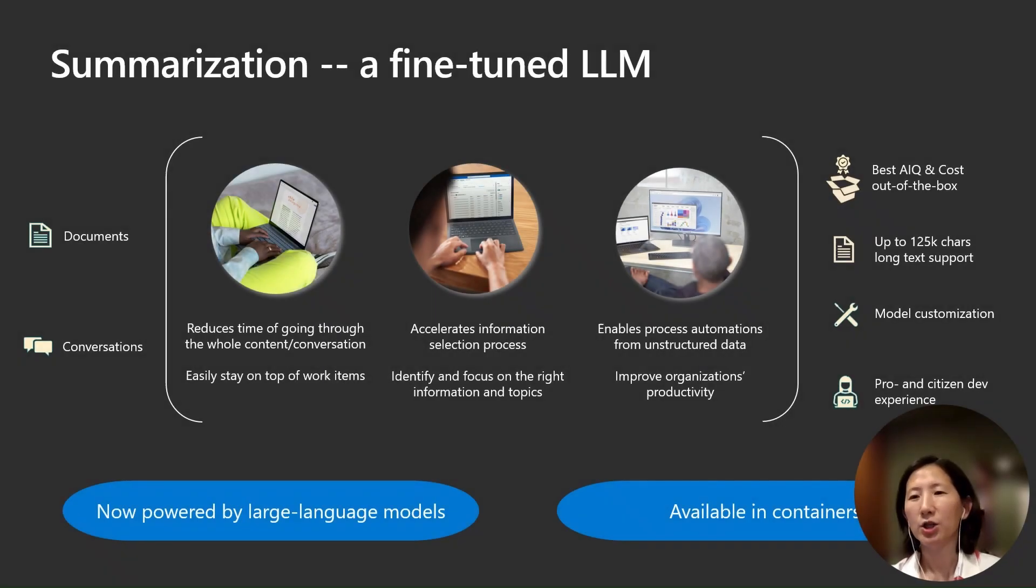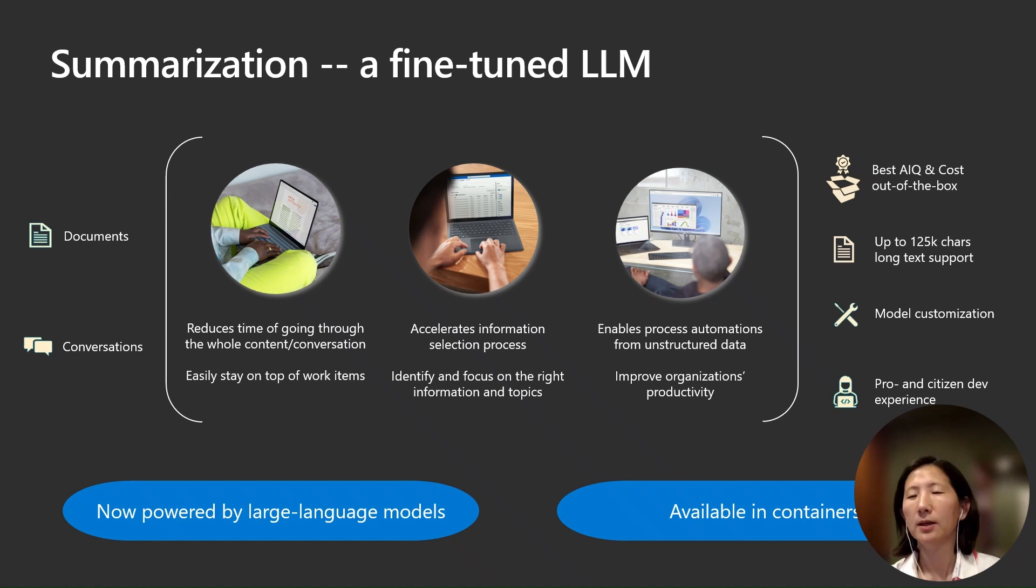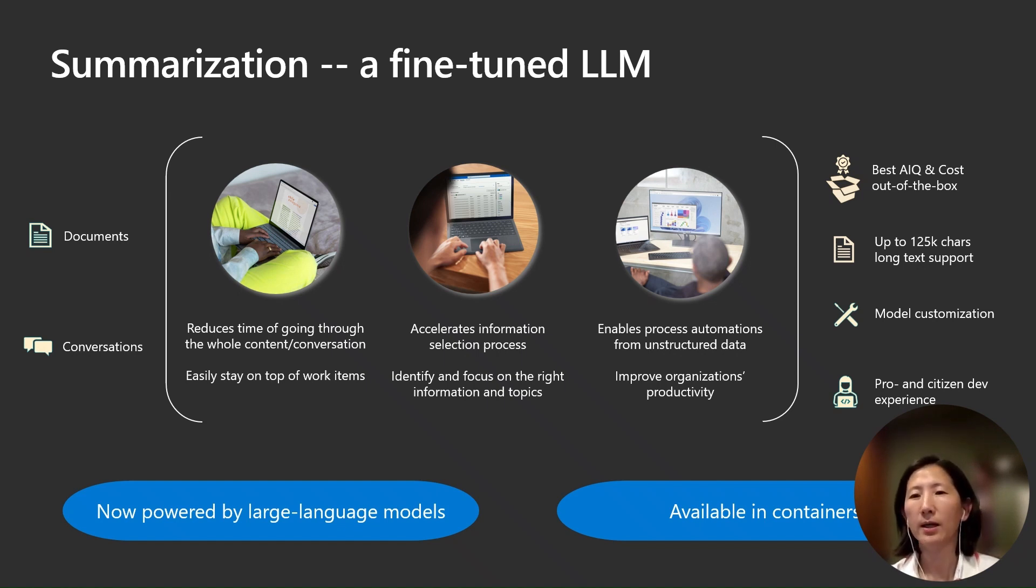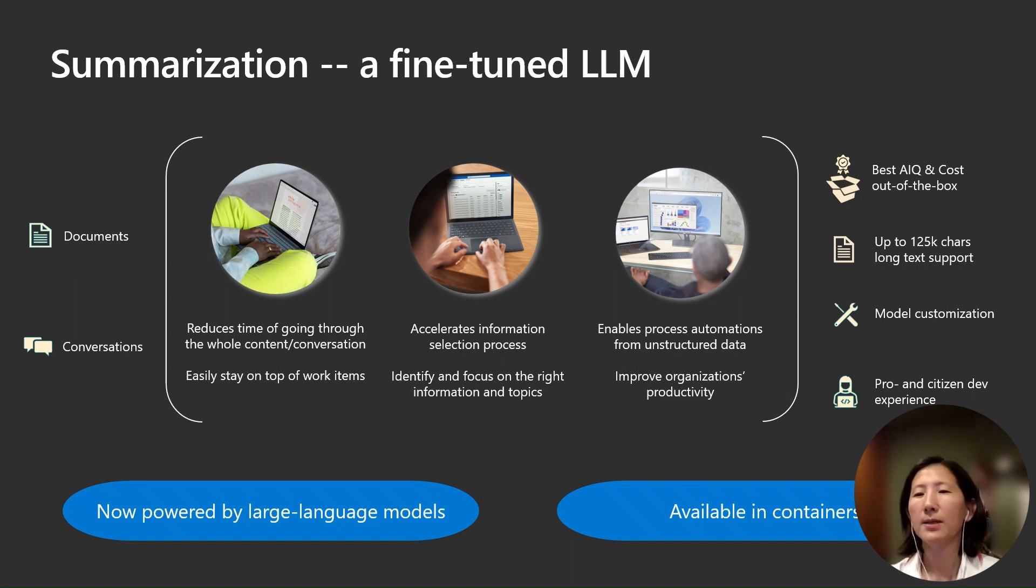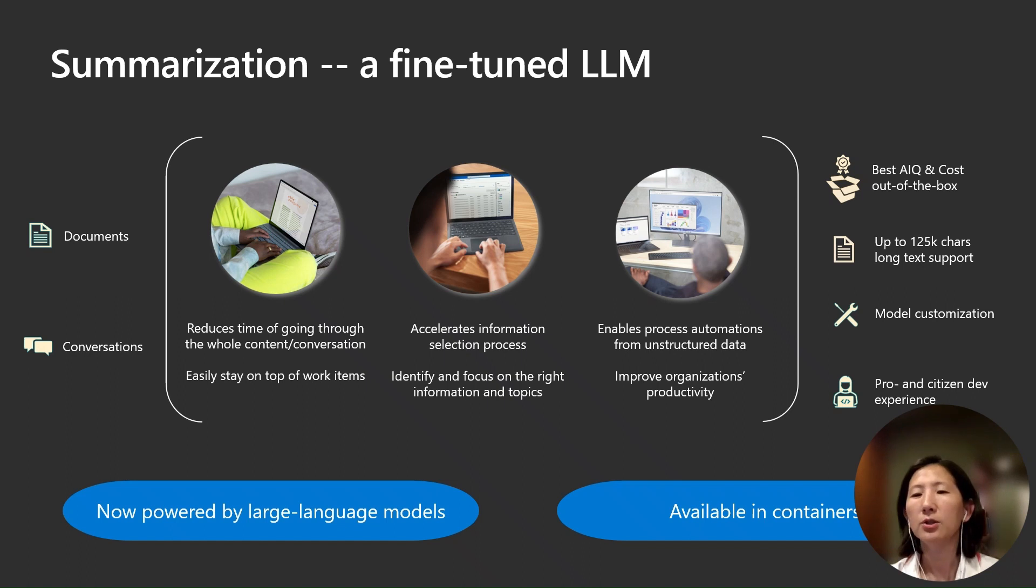Summarization in Azure AI is a fine-tuned large language model that offers a fast, trustworthy, and cost-effective way to condense content. We classify summarization into two main categories based on input: documents and conversations.